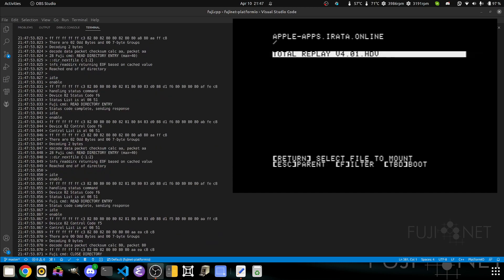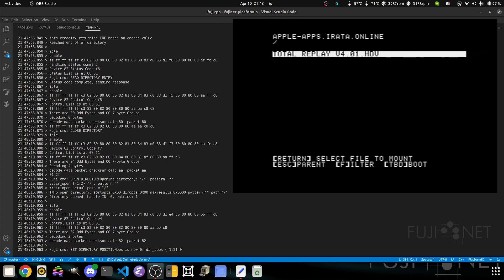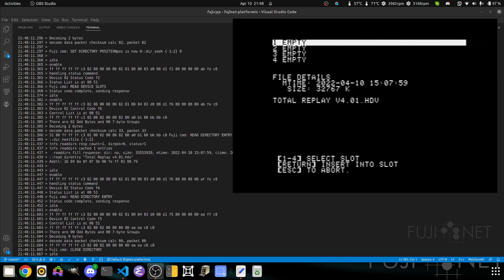We press return on Apple apps. Since this is a brand new server, there's only one disk image currently on it, and that's Total Replay 4.01. I would argue that's all most would ever need, but hey, whatever. We're given the opportunity to select which drive slot we wish to put it into.